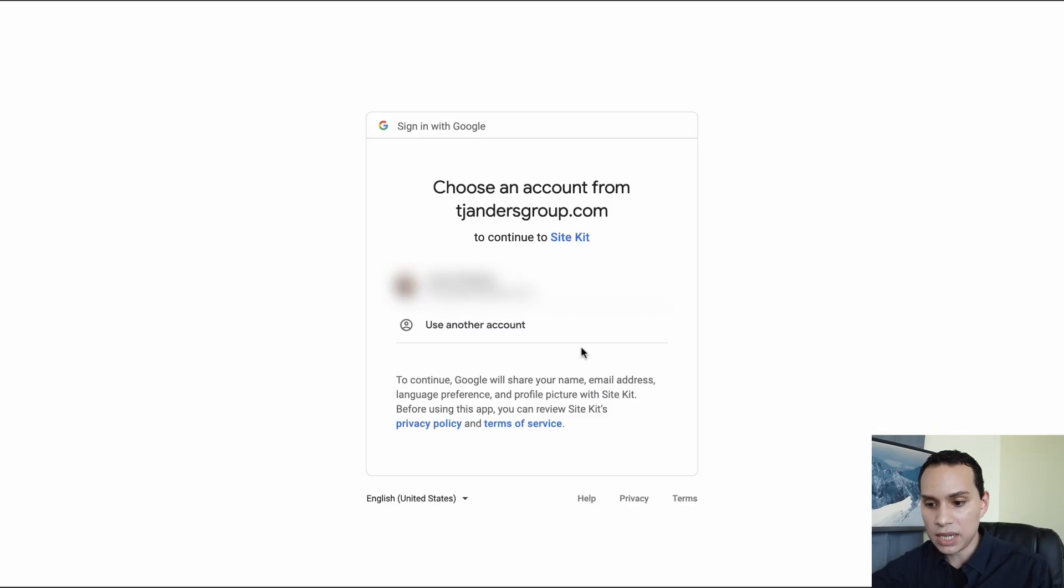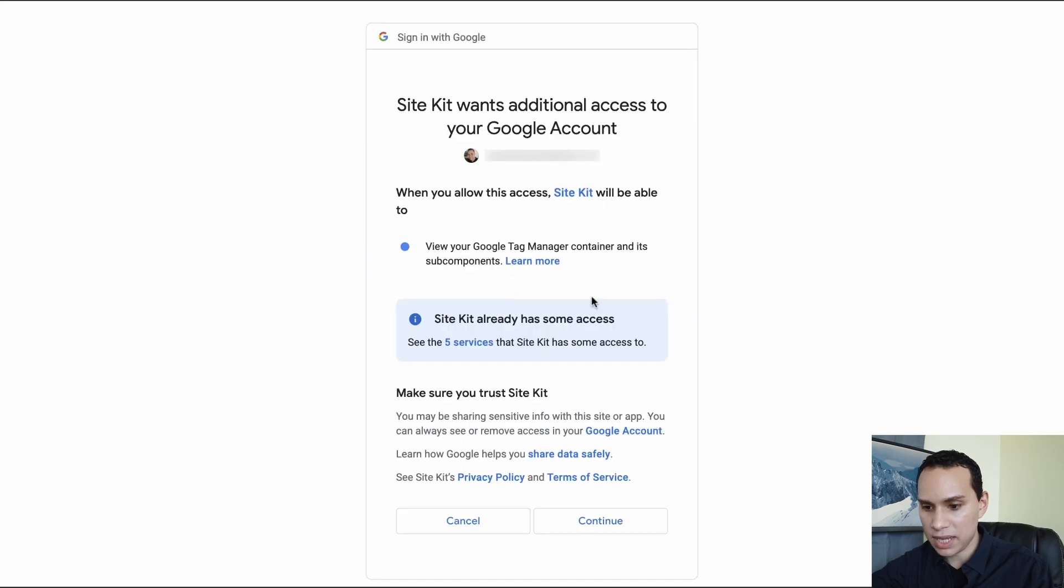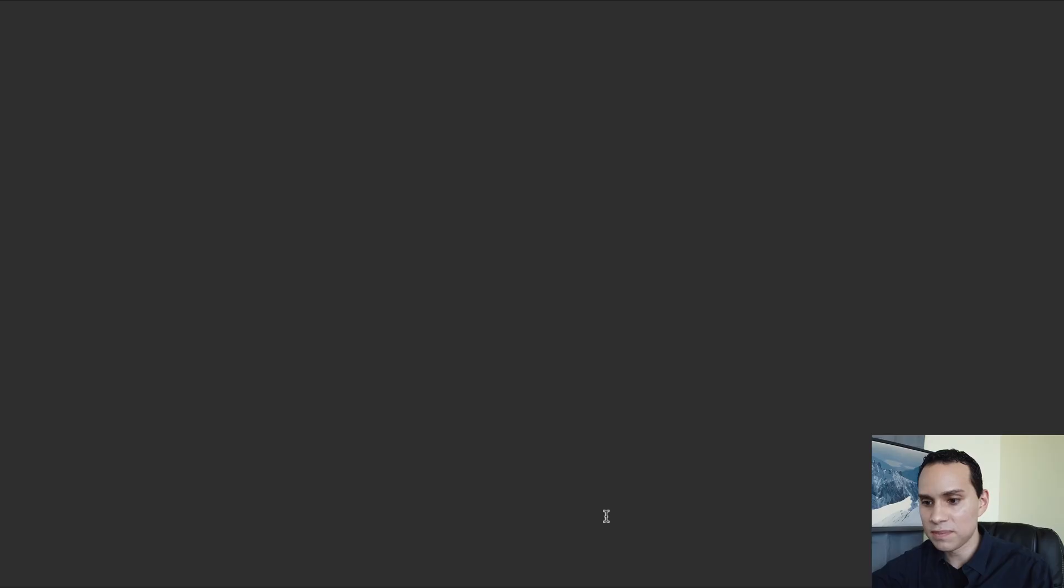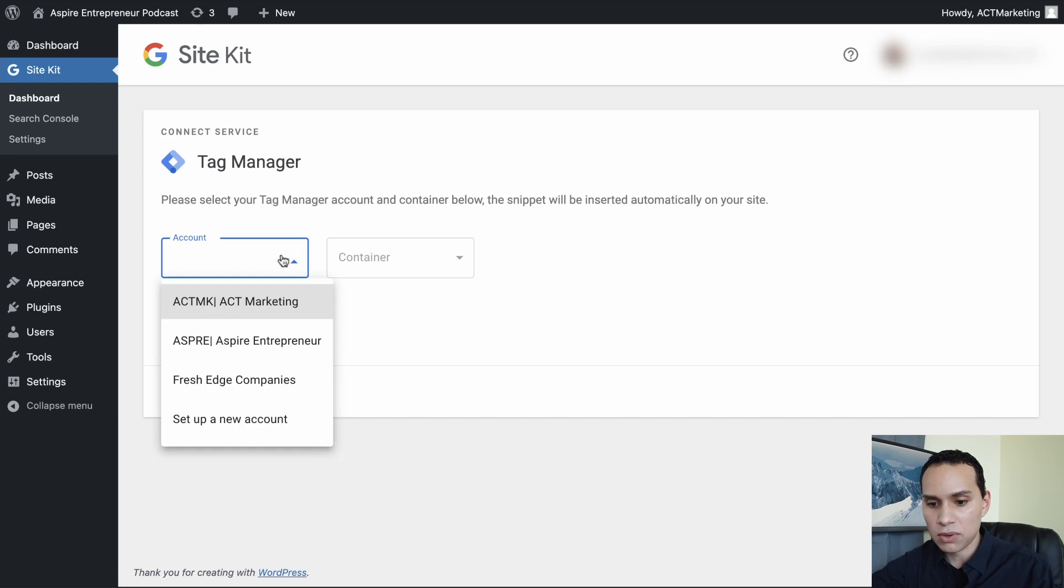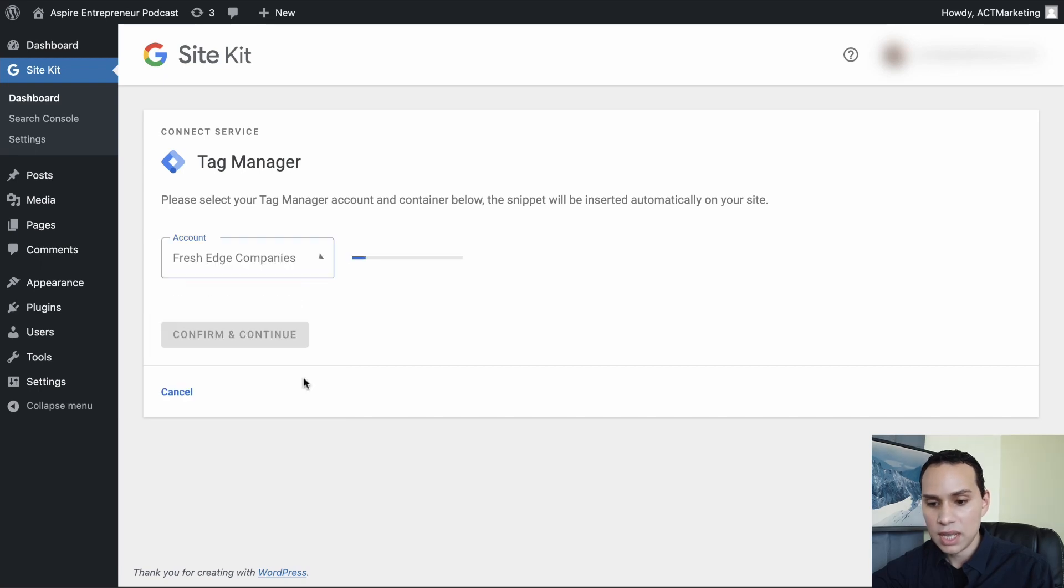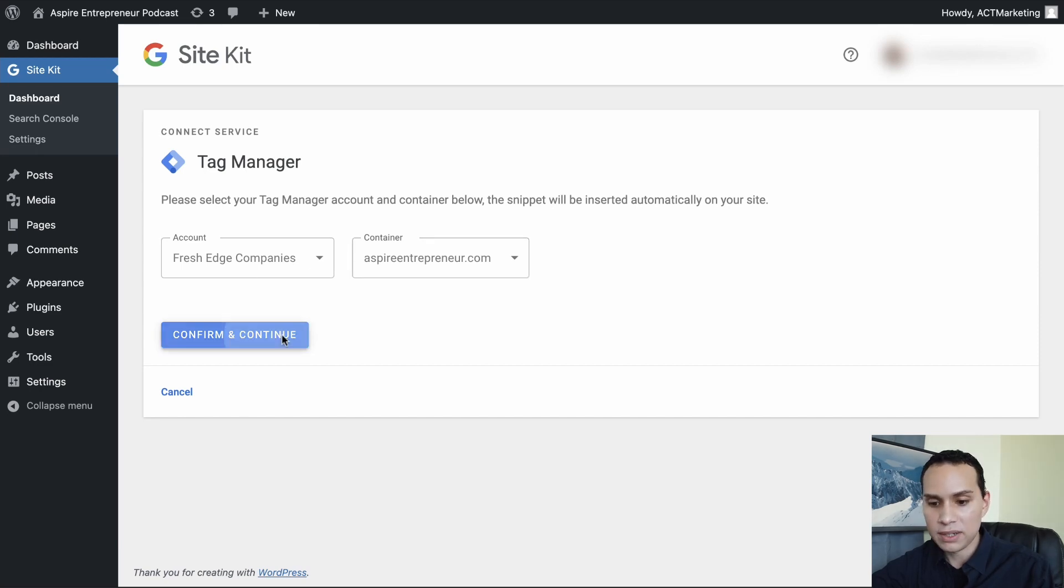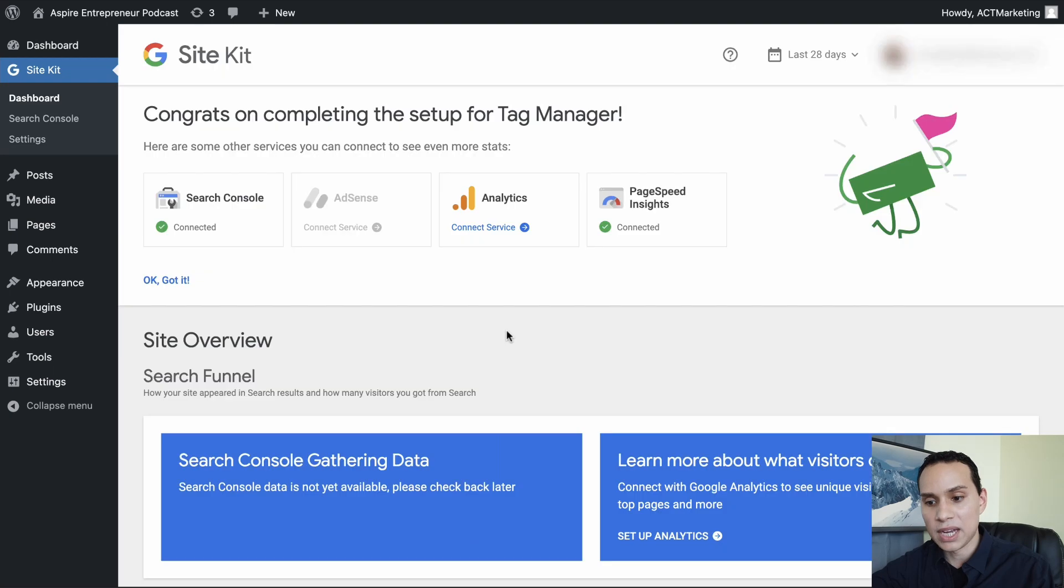We'll connect more services and select setup Tag Manager. Now, even though we copied all of that code, we'll go ahead and choose our account again. It wants to verify again. So we'll click on continue here. I know this is a lot of steps, but it's a lot faster than what we used to have to do. So now that we verified again, we can click Fresh Edge Companies, which is the account that we just created. The container is aspireentrepreneur.com. And we'll confirm and continue. And just like that, Google Tag Manager is now on our WordPress site.